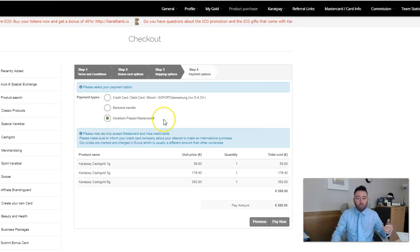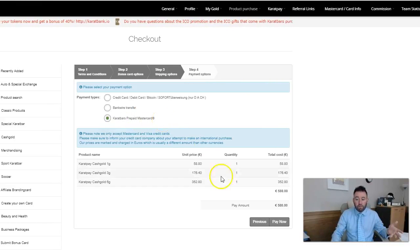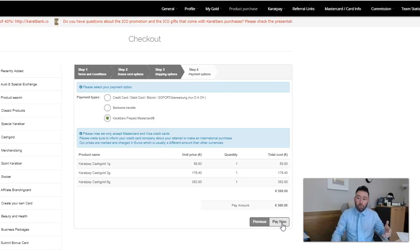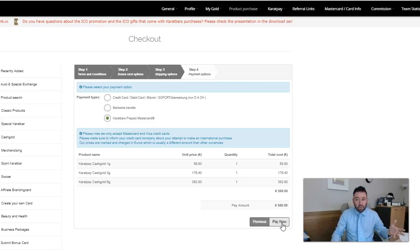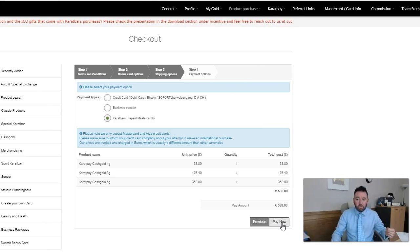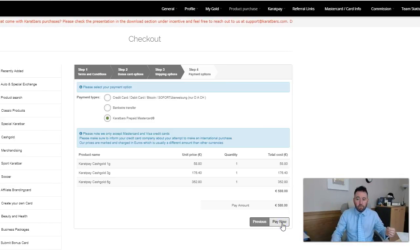In this case I'm going to use my Karatbars prepaid MasterCard. The reason I'm going to do that is because I don't have any fees whenever I use my Karatbars MasterCard. If you want to get your hands on the Karatbars MasterCard, you can apply for one of these on the website as well. I'm just going to click pay now.